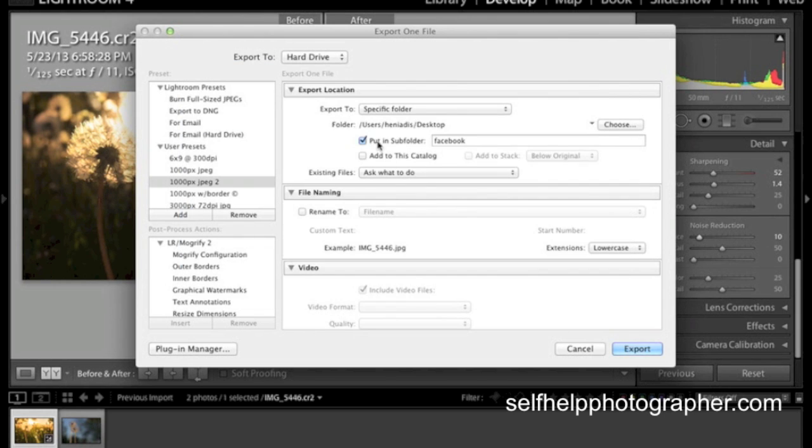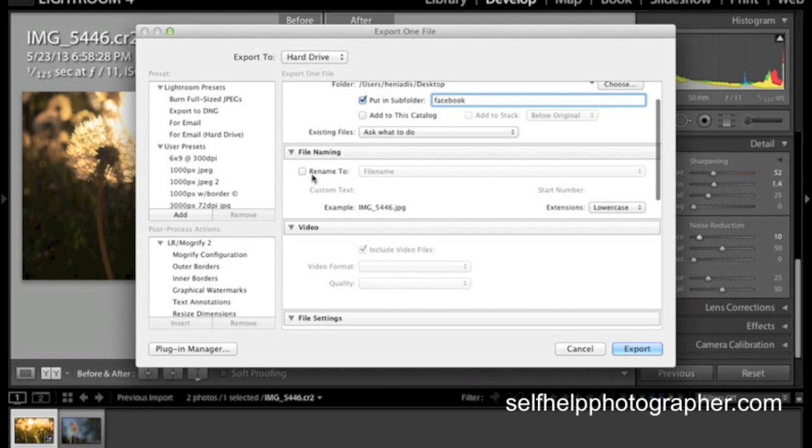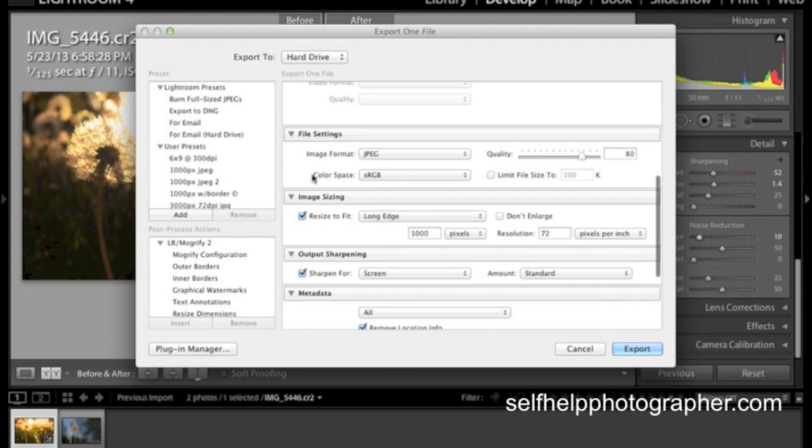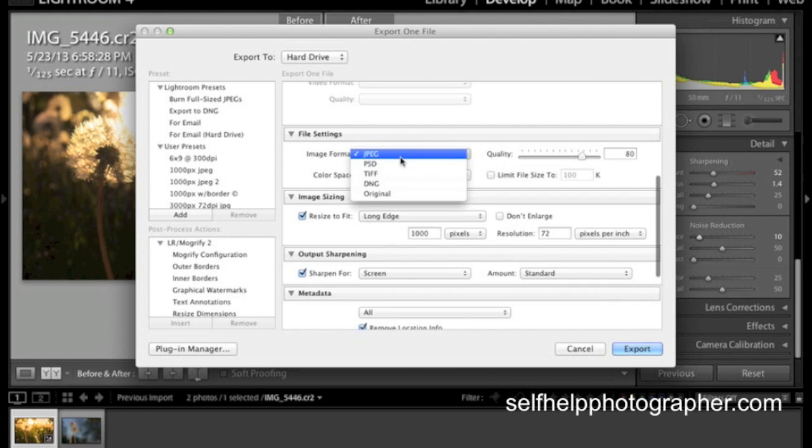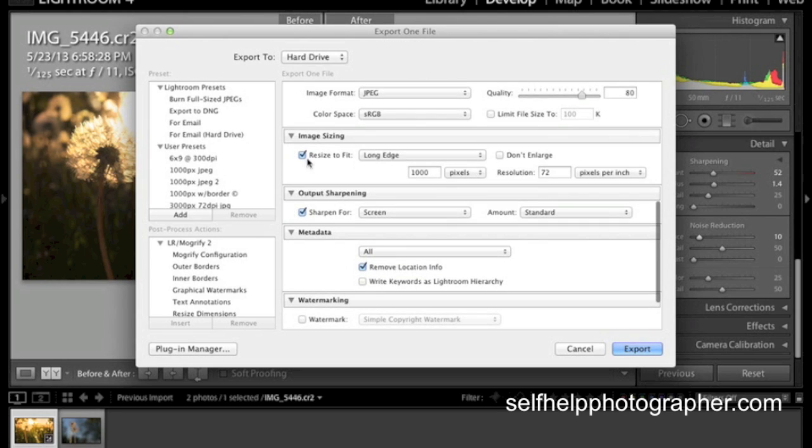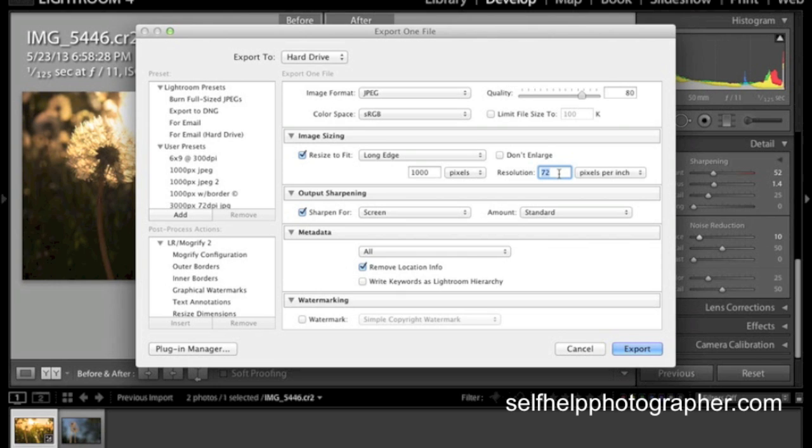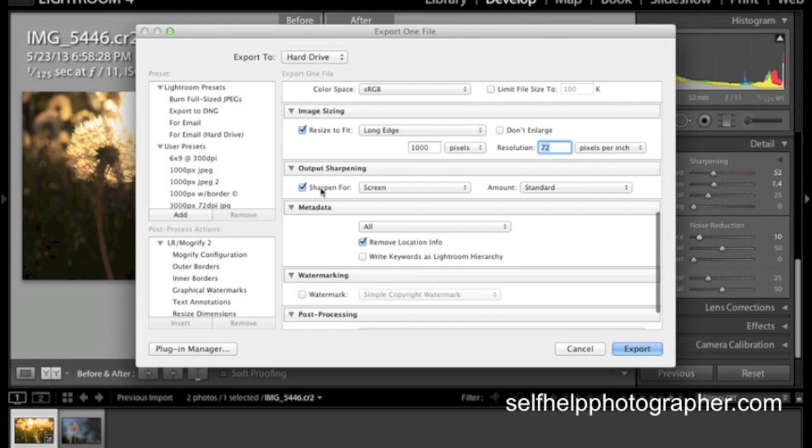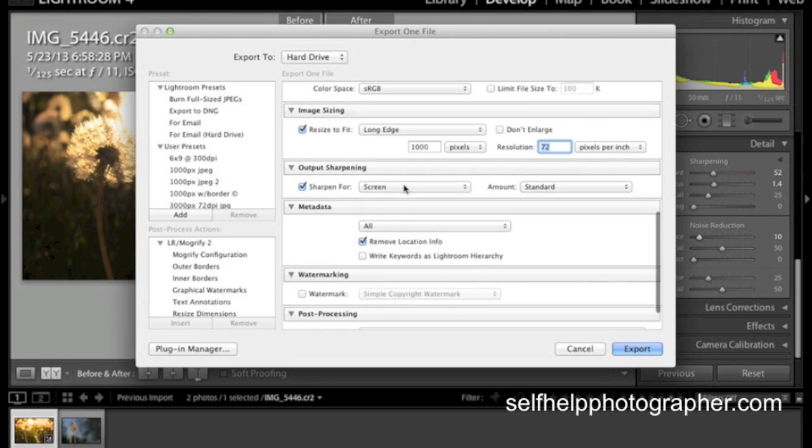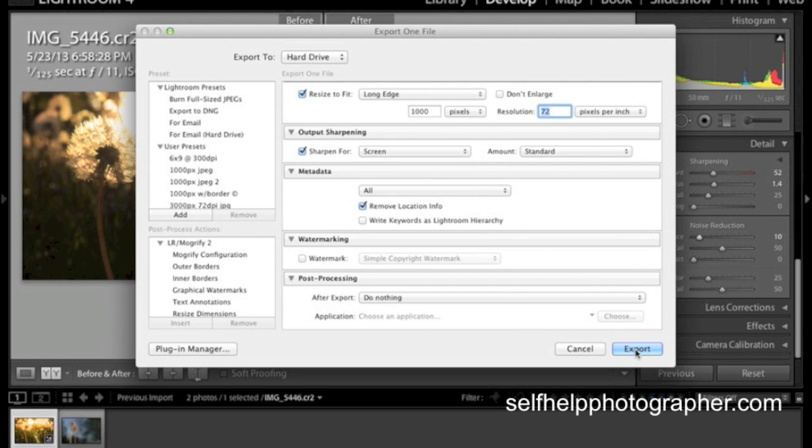And then I am going to put it in a subfolder called Facebook. And you can type whatever you want in here. I'm not going to rename the image. I am going to make sure that it's set to be a JPEG. And I'm going to set the quality to 80 so that it's not a huge file. And then I'm going to resize the image to fit the long edge to 1000 pixels. And then I'm going to set the resolution to 72 pixels per inch. This is a perfect resolution for Facebook sharing for computer screens. And then I'm going to check to sharpen the image for the screen, which is just going to add a teeny bit more sharpening. And when you're done with those settings, ignore everything else and just hit Export.